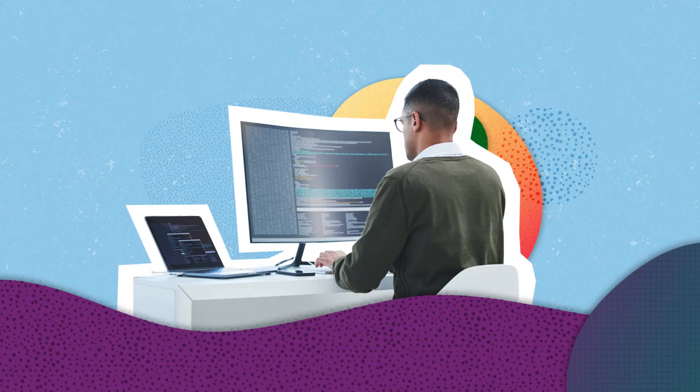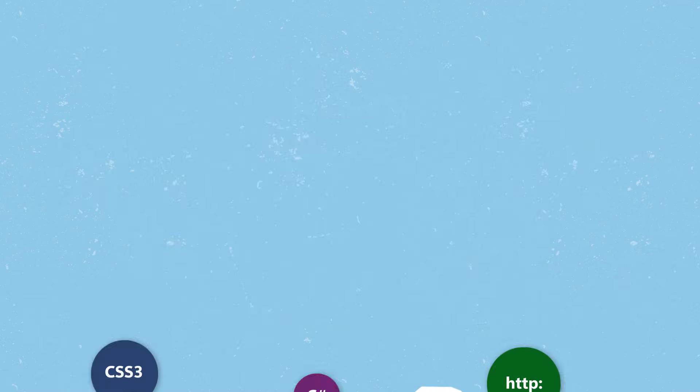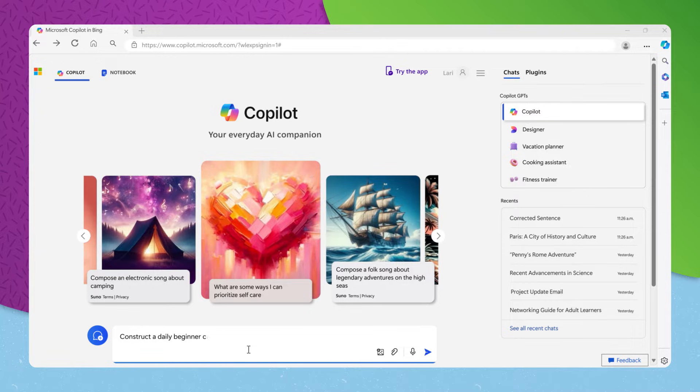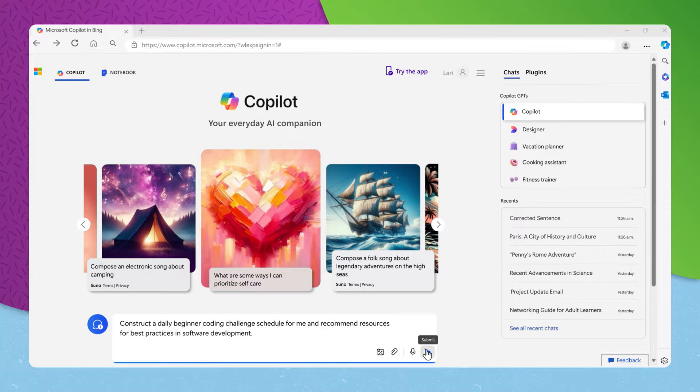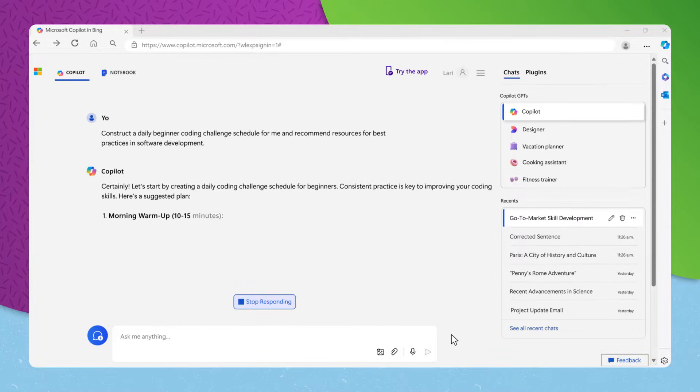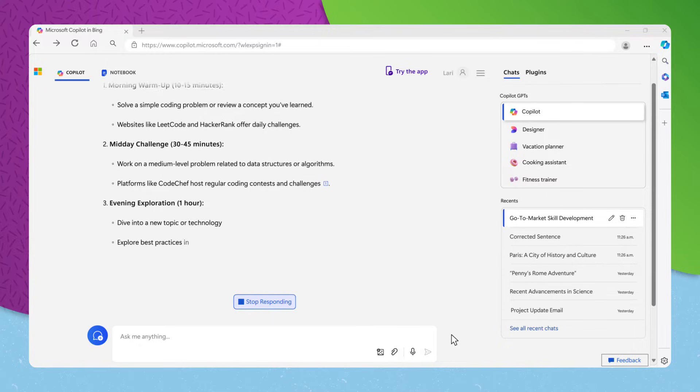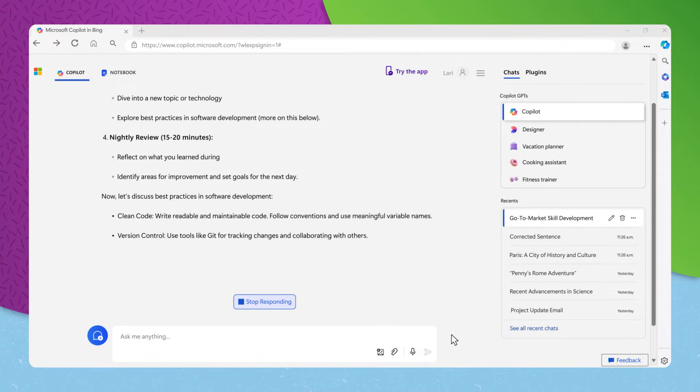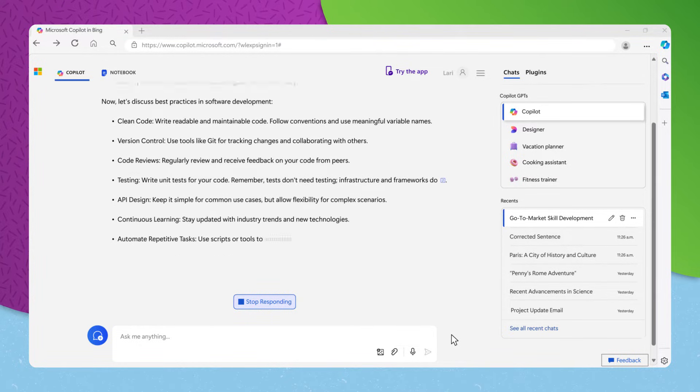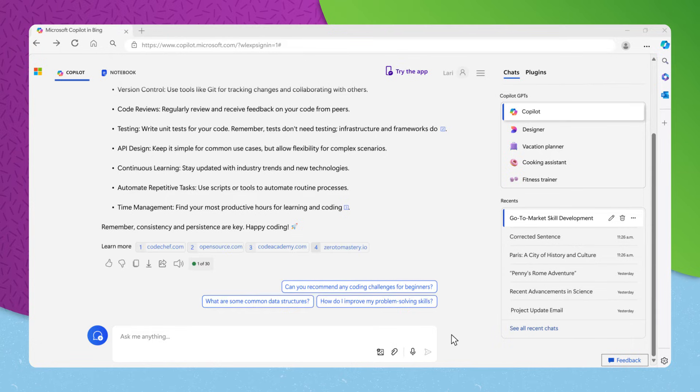Suppose you're eager to improve your coding abilities. You could say, construct a daily beginner coding challenge schedule for me and recommend resources for best practices in software development. Copilot will not only schedule daily challenges to sharpen your skills, but also point you towards valuable resources to keep you at the cutting edge of software development practices.